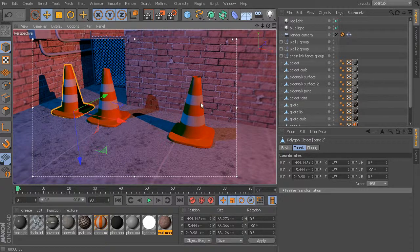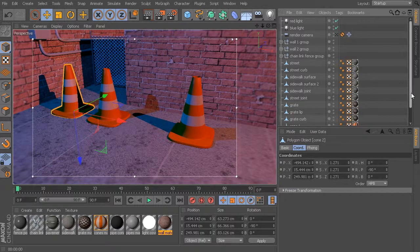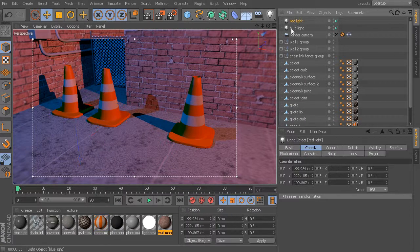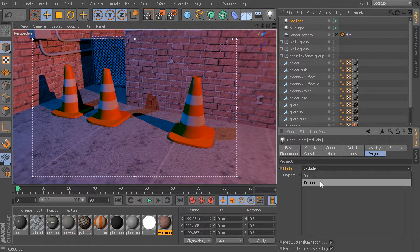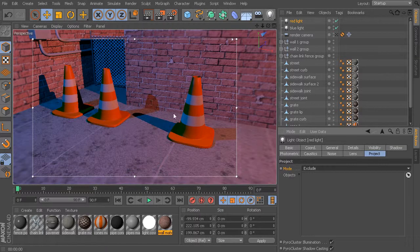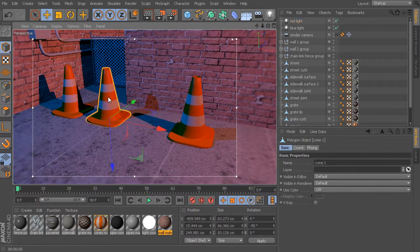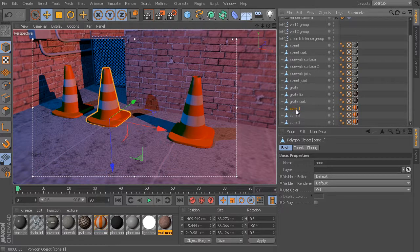Let's find our light that we want to make some changes to. Let's say we want this middle cone to no longer be affected by the red light. We need to first get the red light, which I have named up here. If we go over into the project tab, this is where we can start to get into light exclusion. Right now, the mode is set to include or exclude — by default it should be set to exclude. We can drop in objects from our object manager that we want excluded from the illumination of this particular light. In this case, that's going to be cone 1.